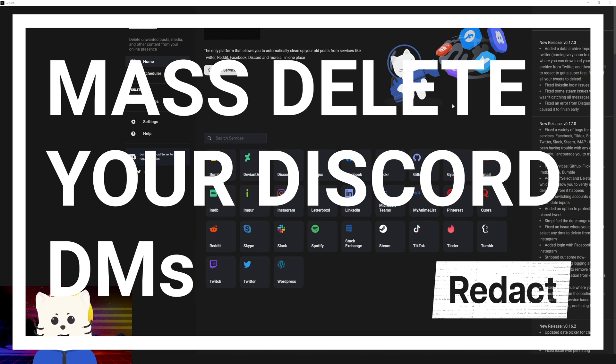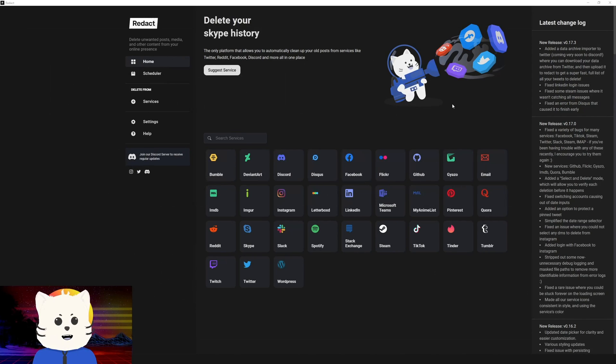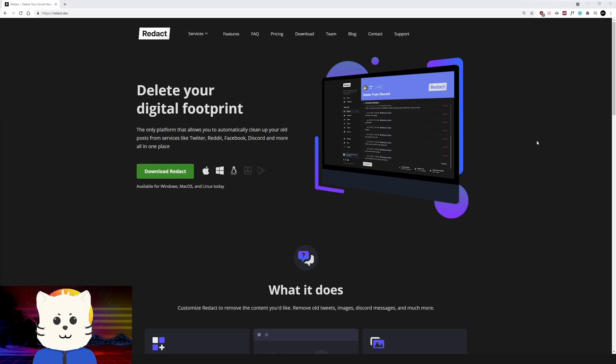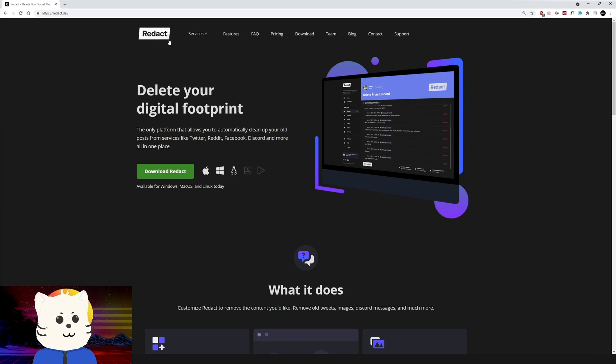This is an application called Redact. You can download it on redact.dev. The link will be in the description below. I will flash the website right now for reference. You can see it there.